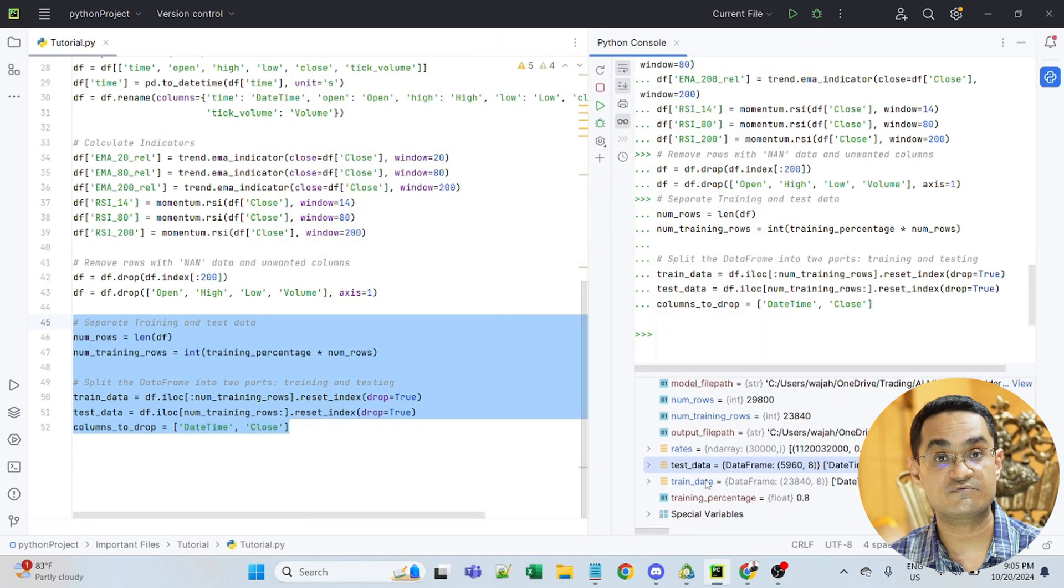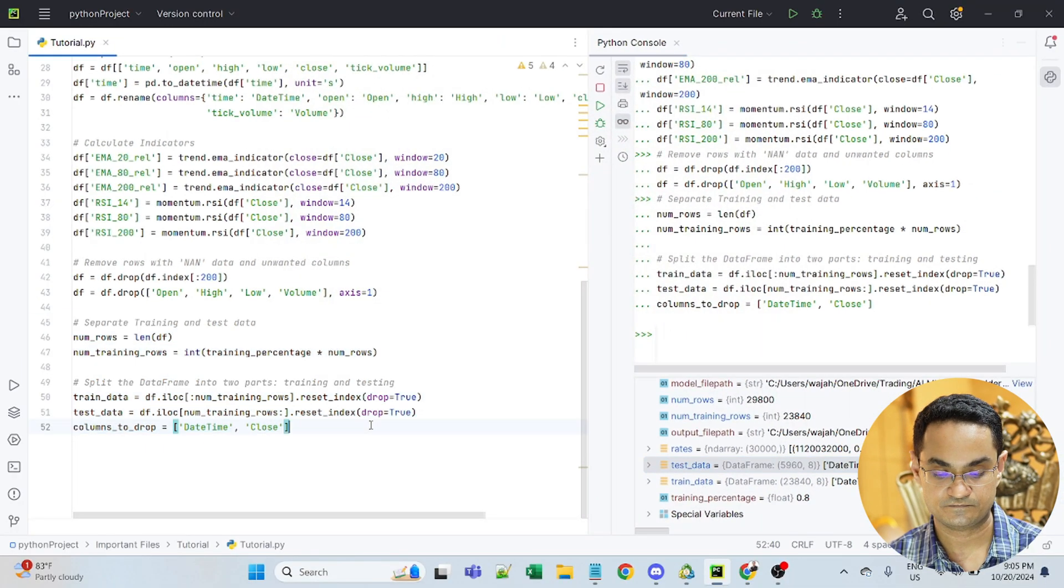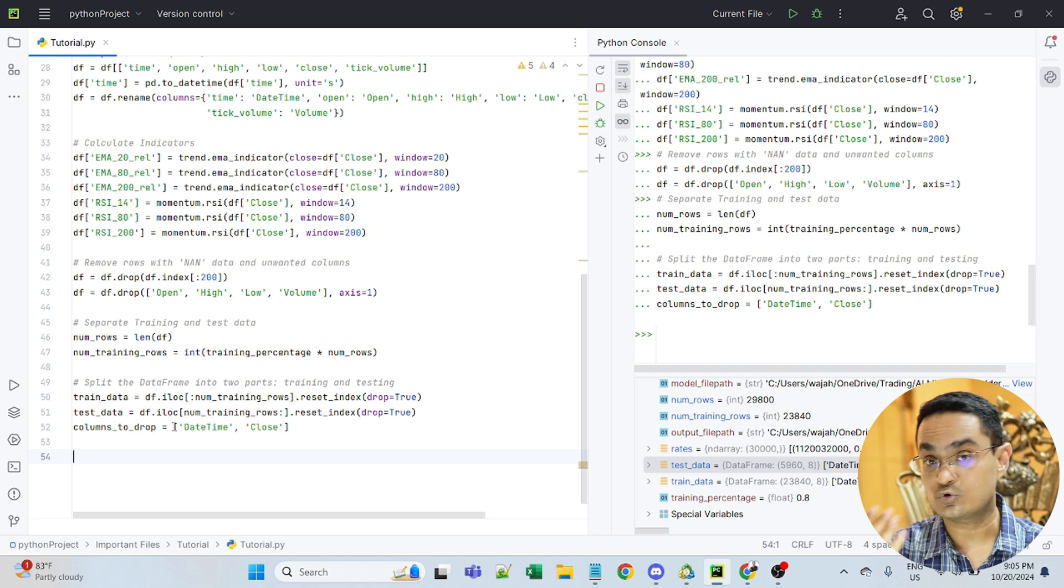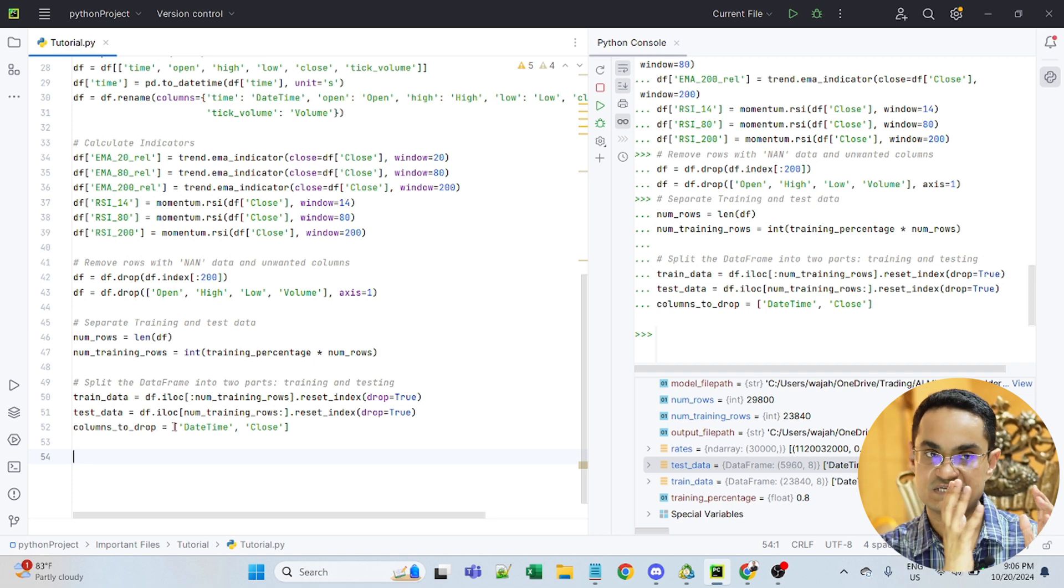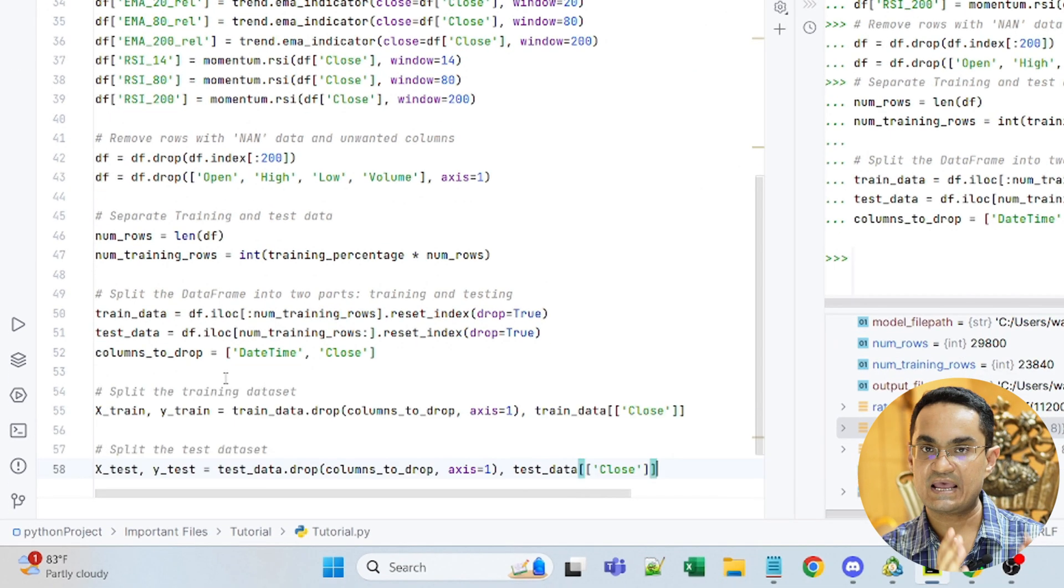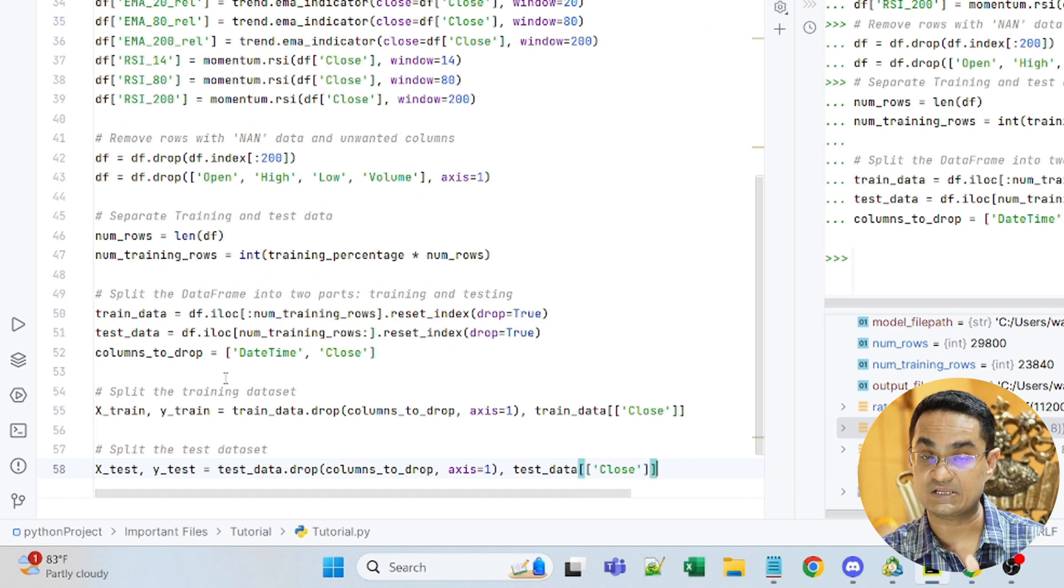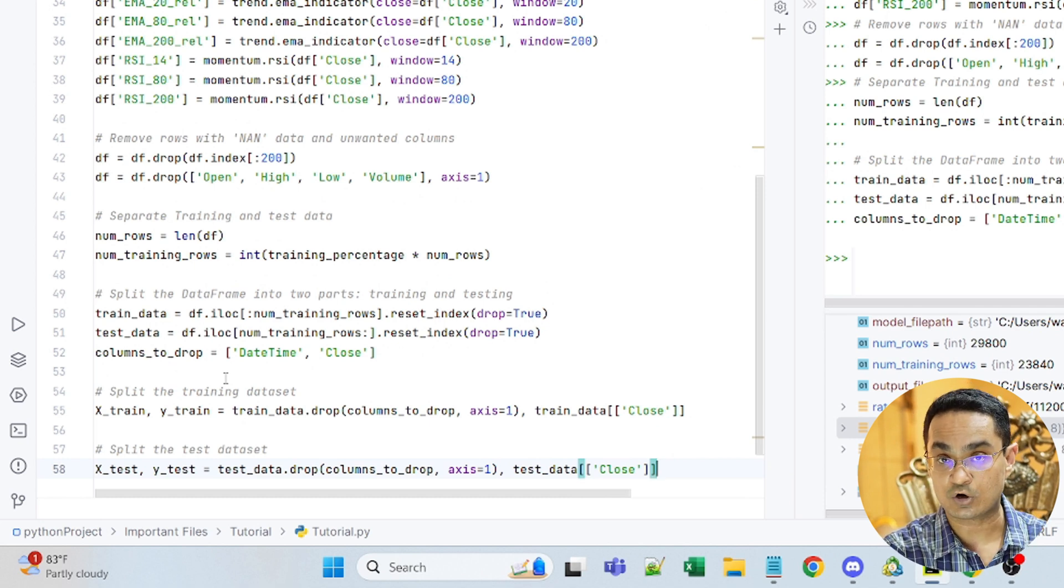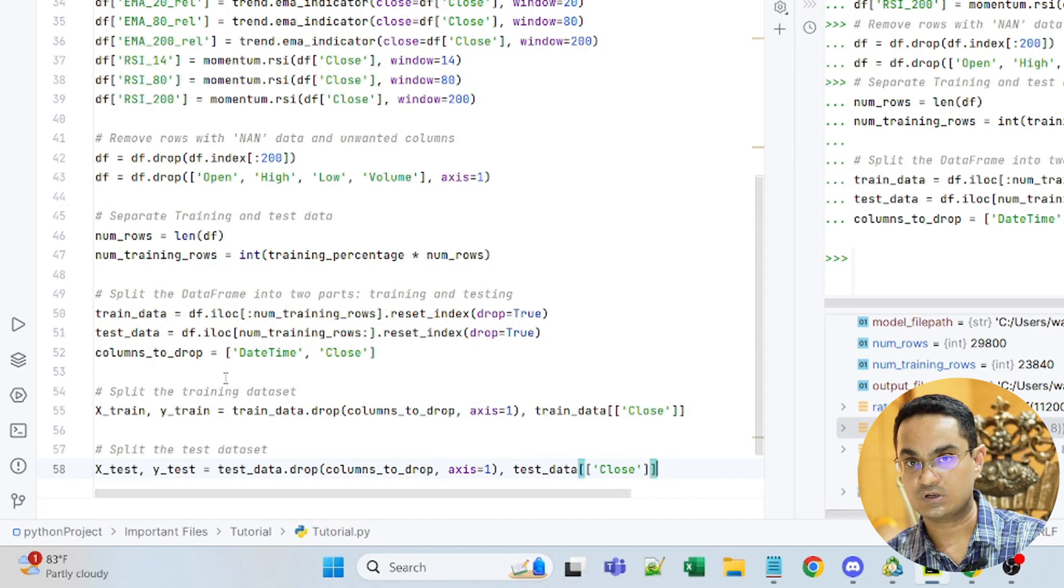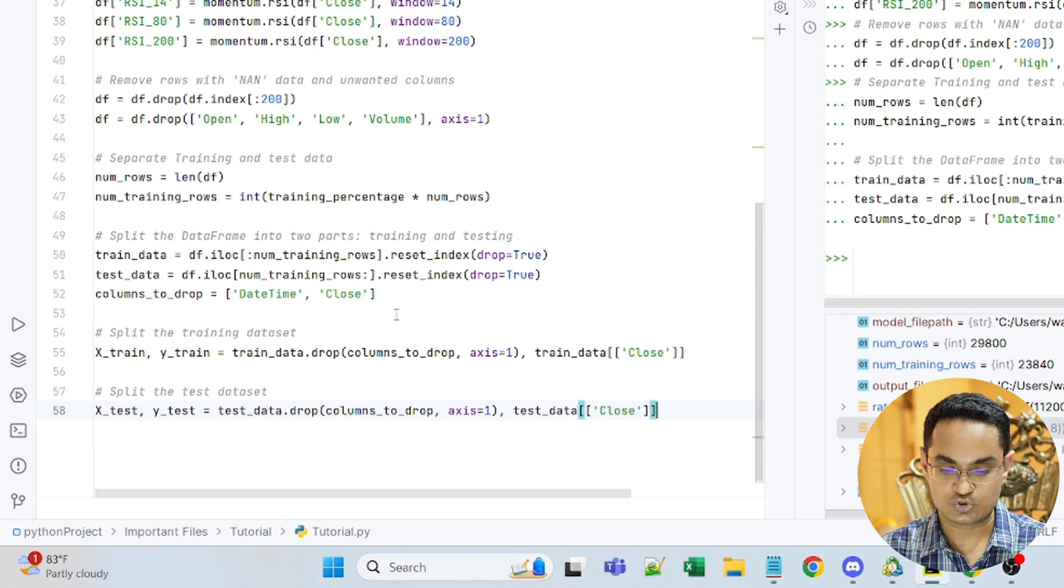So now we have split the entire data set into training and test data. Once we have split the data into training and test data, let's also define what is X and what is Y. By X, we mean all the inputs that we will give to the data model and the output that will be predicted by the machine learning model.